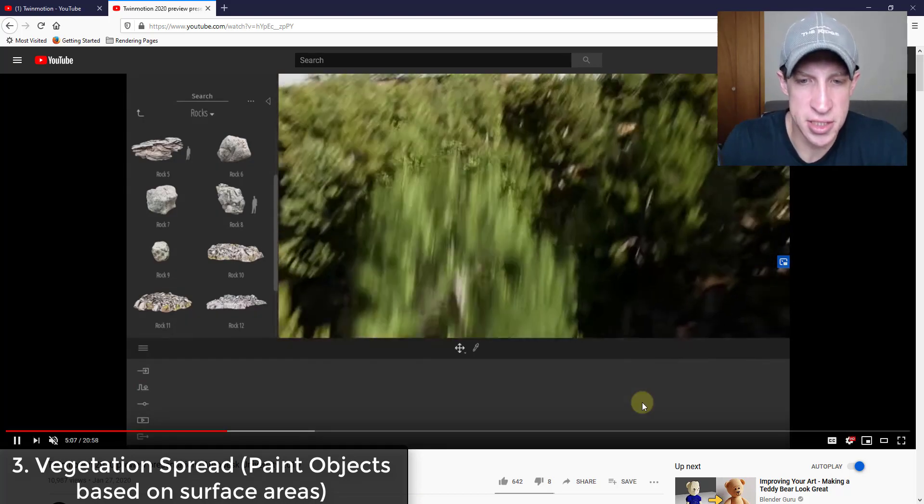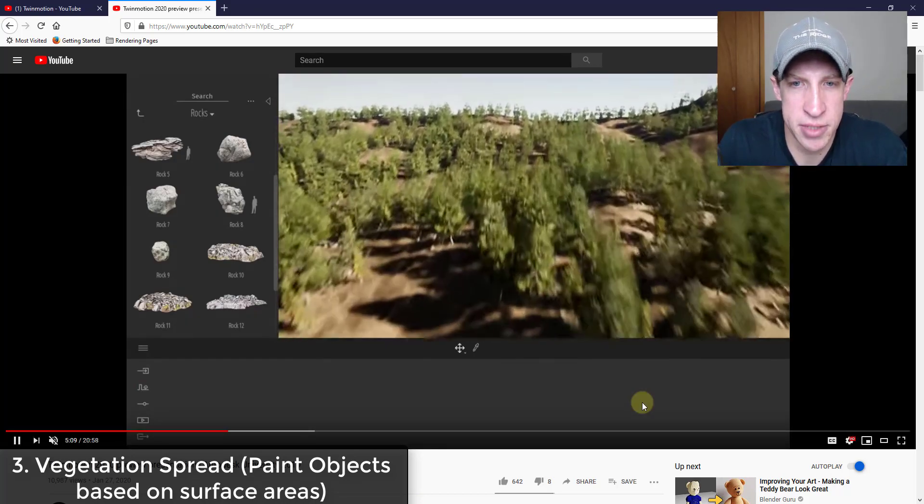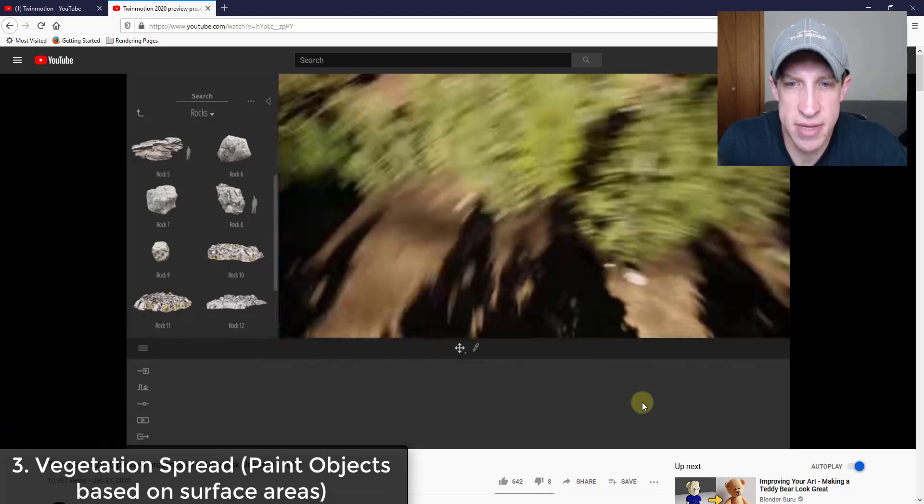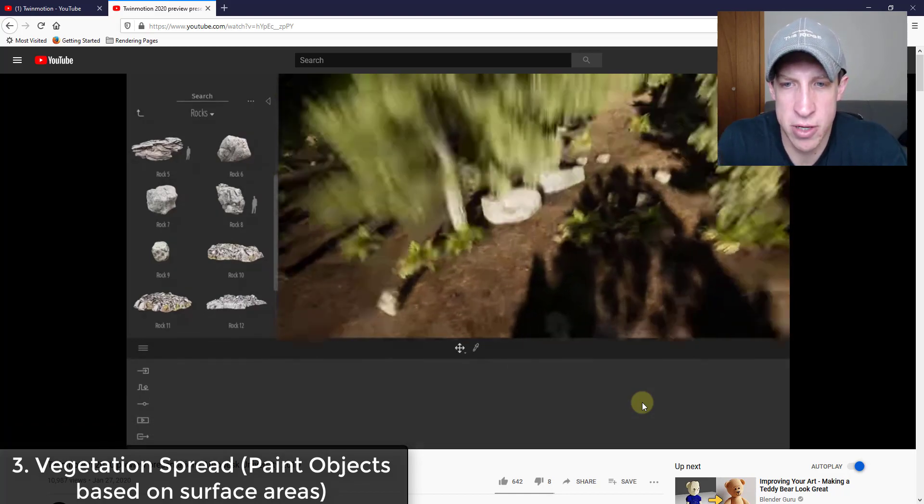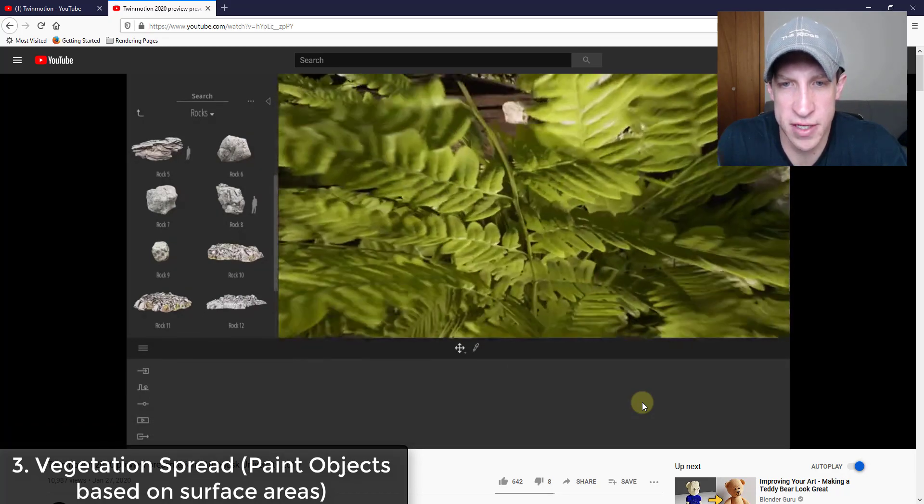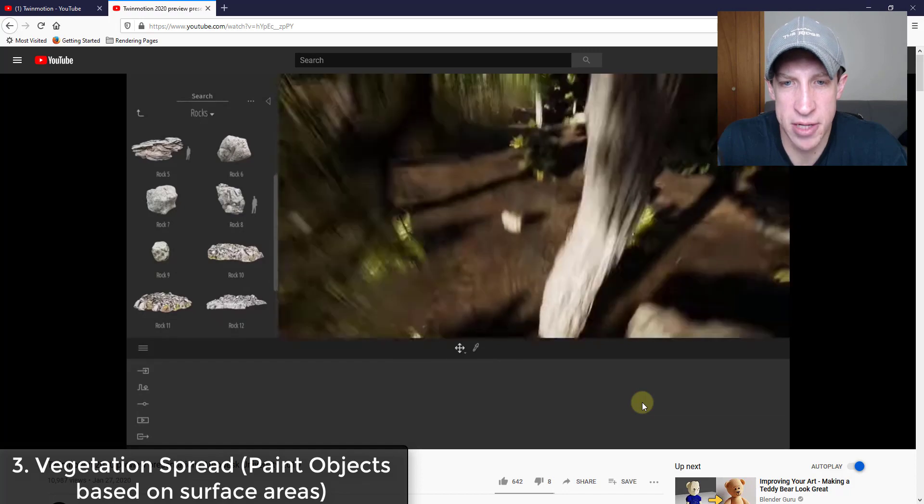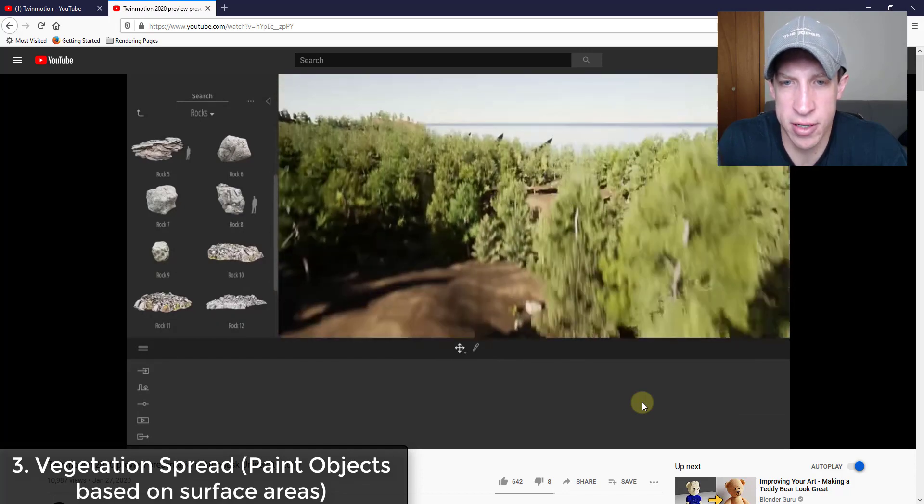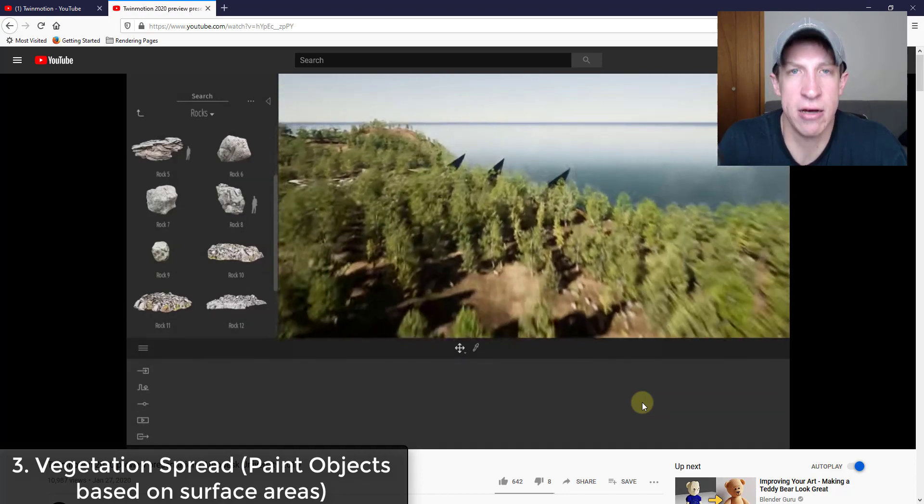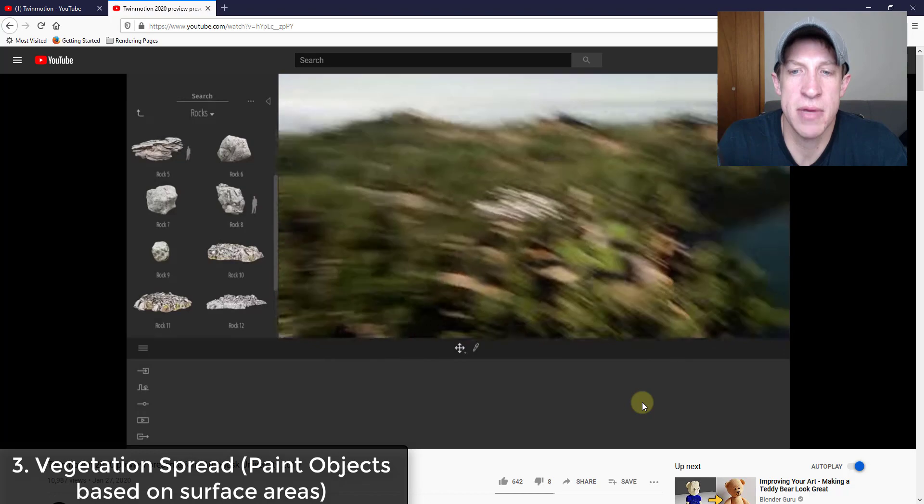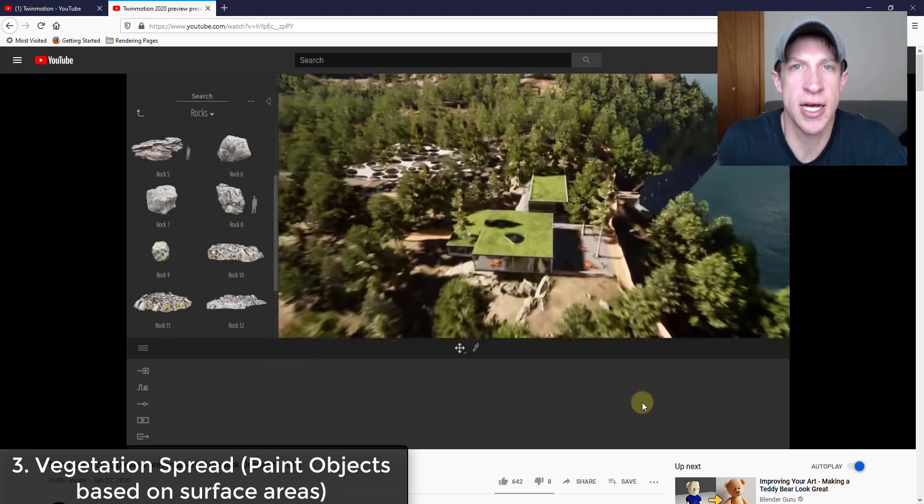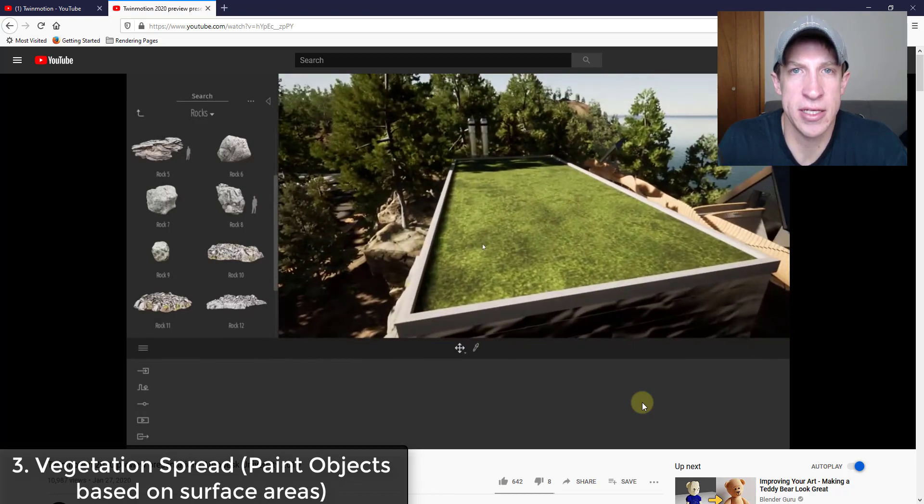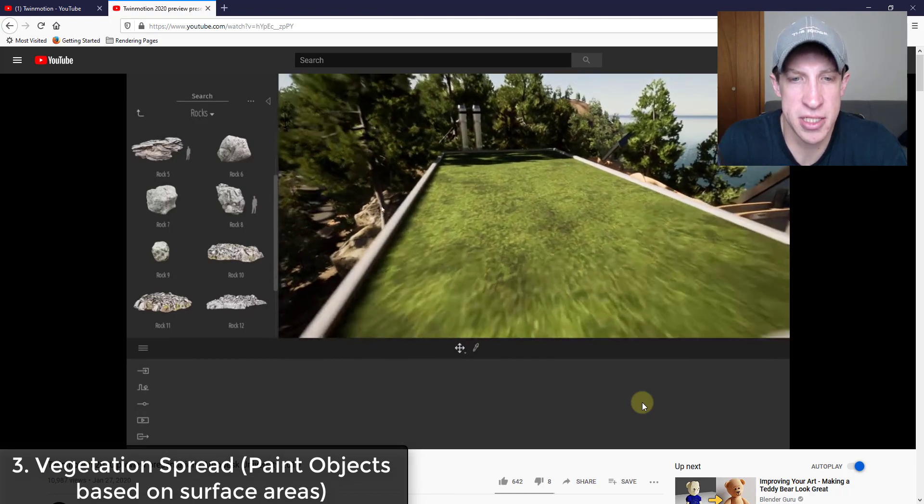Again, this is just going off what I'm seeing, but you can see how this came in here and spread these across this whole surface. He was able to add all the different plants and rocks just by clicking on the surface. That could be a huge time saver for creating these different forests and contexts.